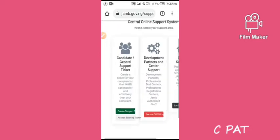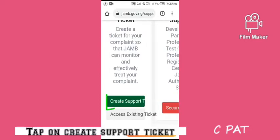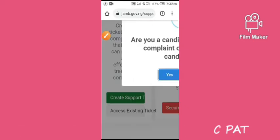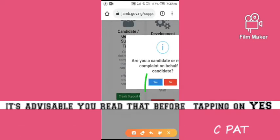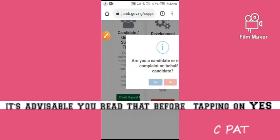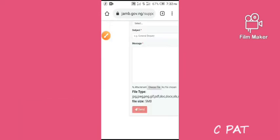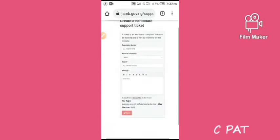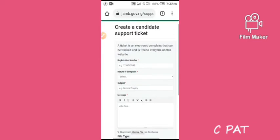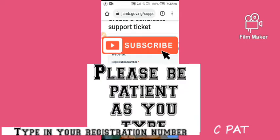You have to create a new ticket if you do not have one before. This is the 'Create Support Ticket' page. It's advisable you read the information before tapping 'Yes'. What they need from you is your registration number, so you type in your registration number first.